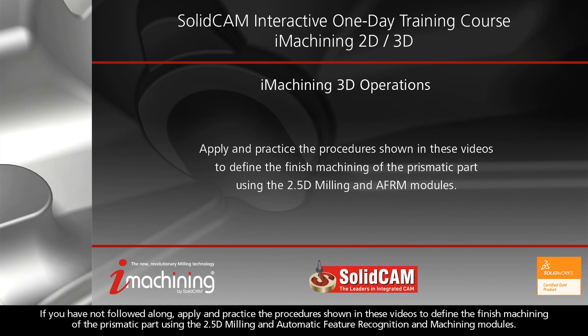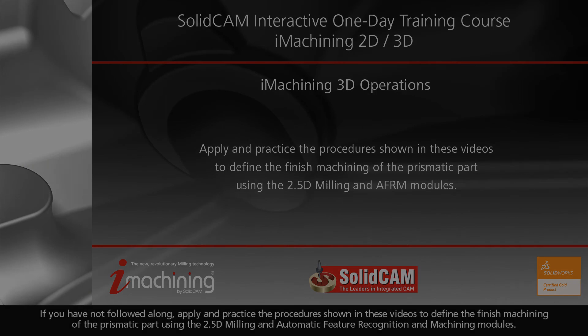If you have not followed along, apply and practice the procedures shown in these videos to define the finished machining of the prismatic part using the 2.5D milling and automatic feature recognition and machining modules.